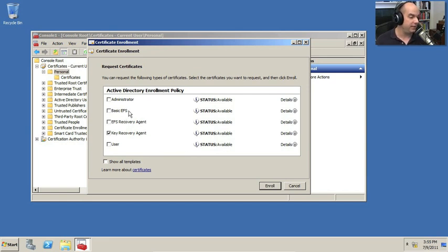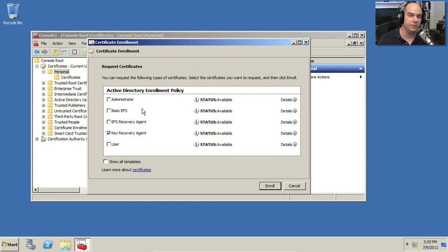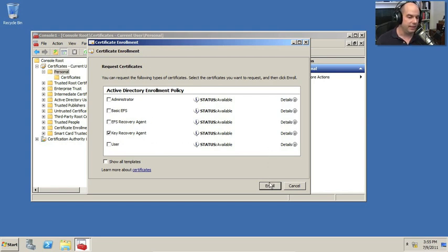I'll specify in that new certificate that it's going to be a key recovery agent. But I could also create a basic EFS certificate, a user certificate, an administrator certificate. Again, this is just like any other cert, it's just that this one is one that we will be using to do our key recovery.